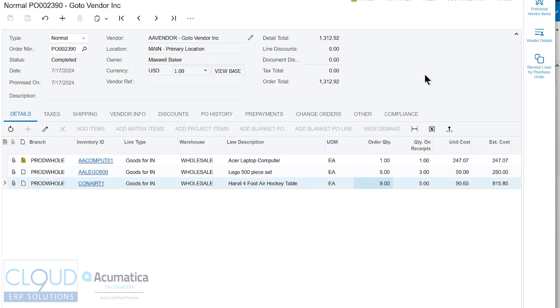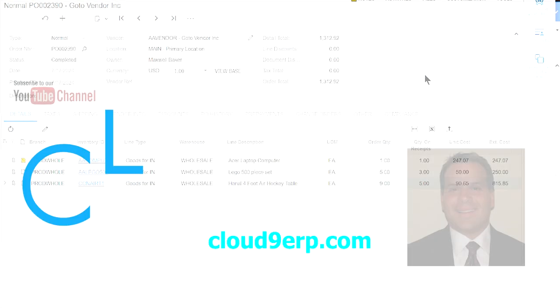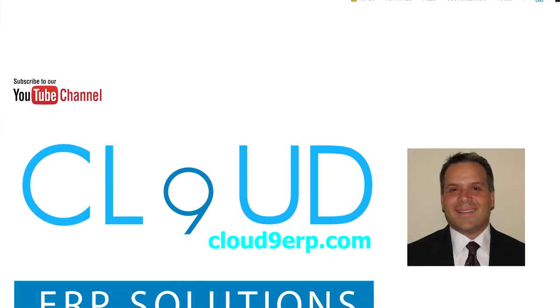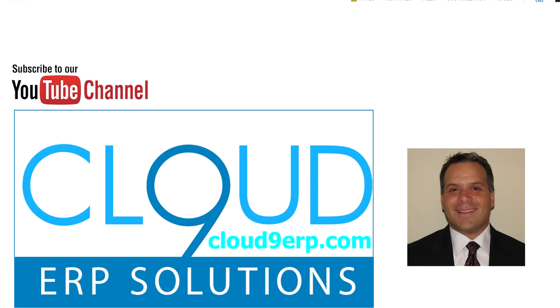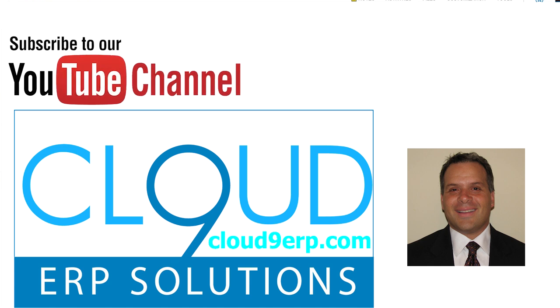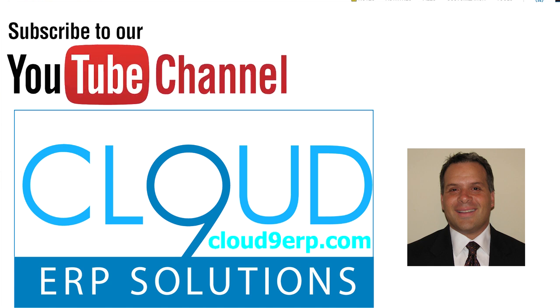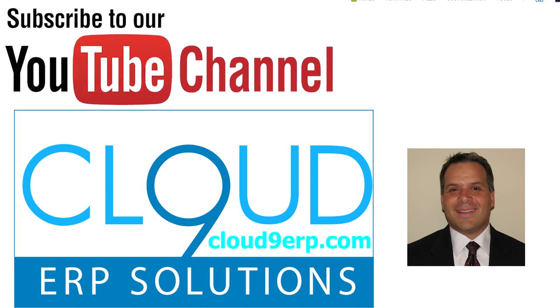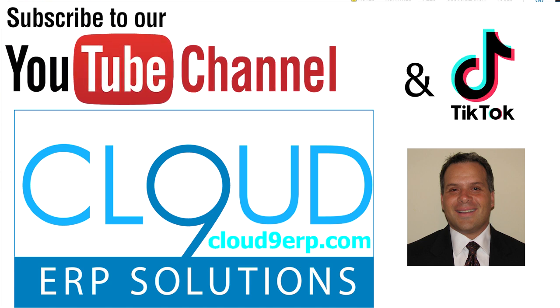So thanks so much for watching this video. Hopefully you found it useful. Please click the like button and subscribe for all the latest videos from Cloud9 ERP Solutions. And if you have any questions about this or anything else Acumatica, feel free to reach out to us. We'd love to hear from you. Thanks again and have a great day.